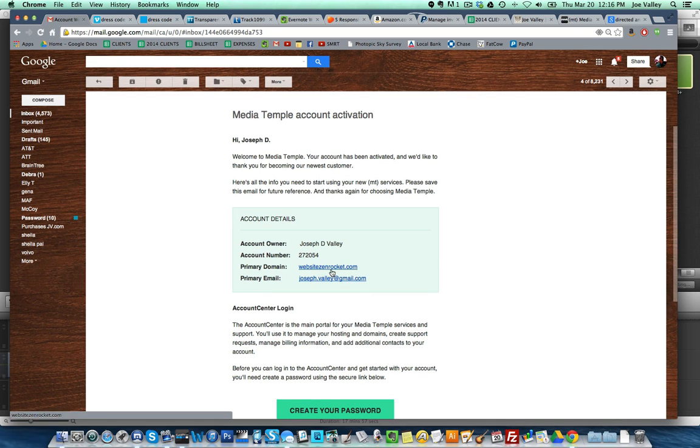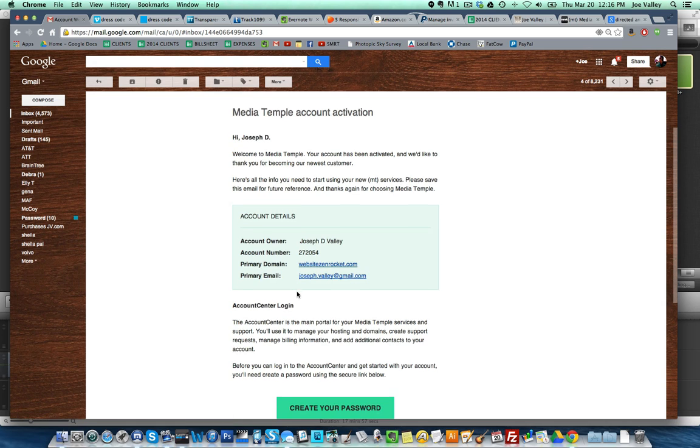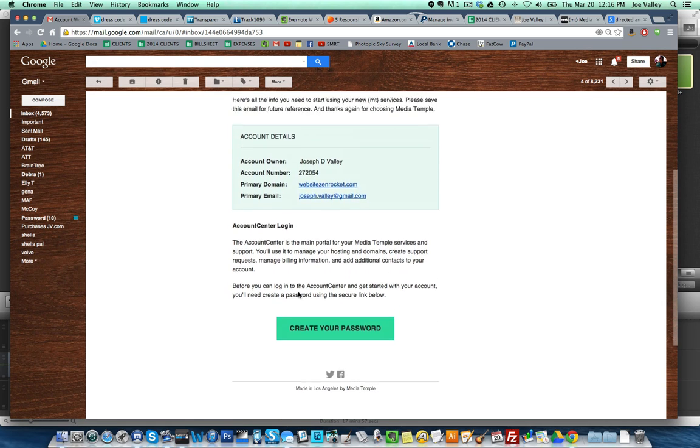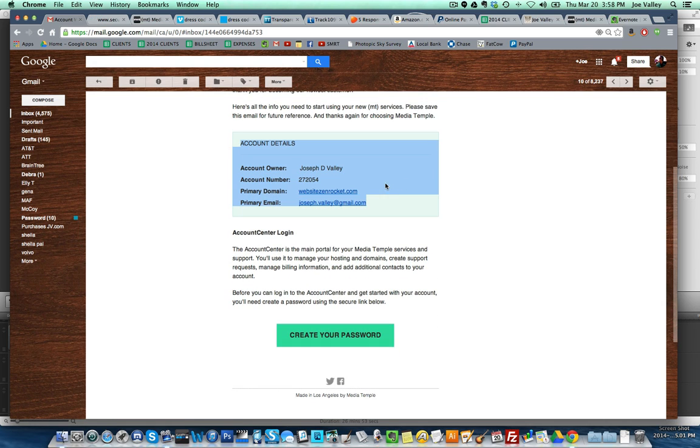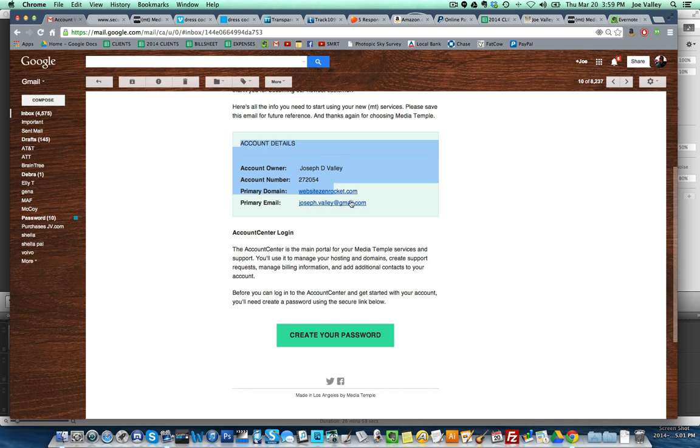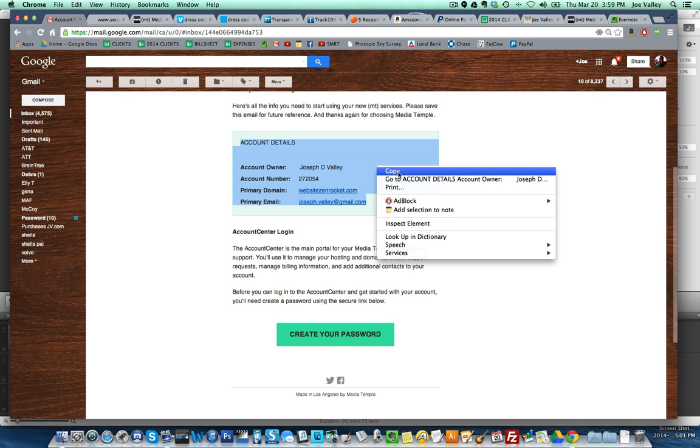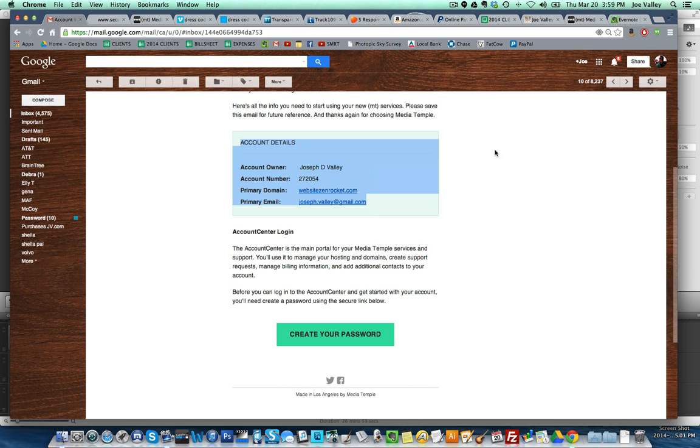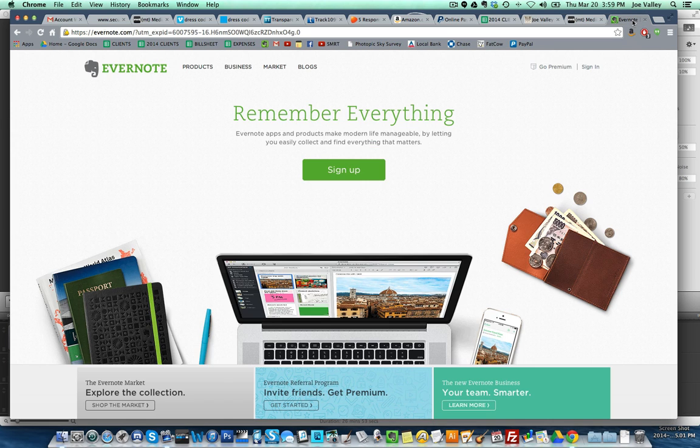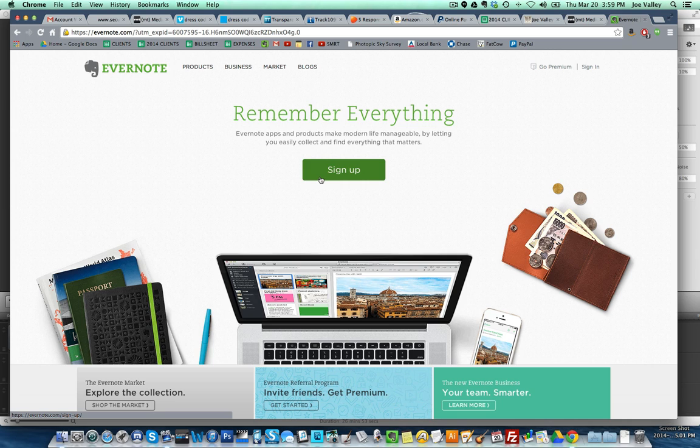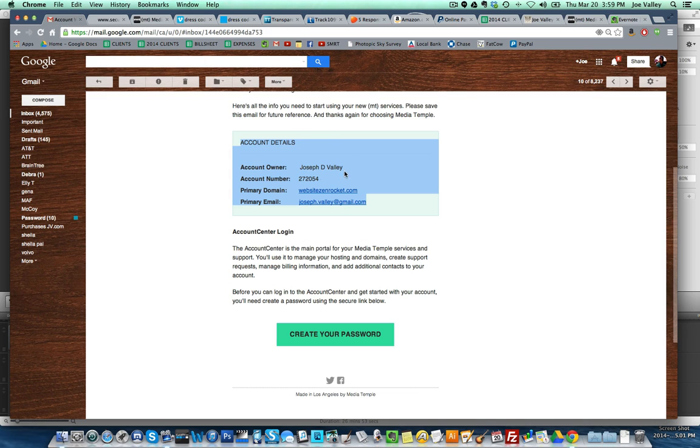We're back looking at the email from Media Temple. Check it out, account details, account owner, that's me. Primary domain Website Zen Rocket, primary email. I'm looking at these account details. I'm going to select them all and command C on a Mac, which is copy. I'm going to go to a place called Evernote. If you haven't created an account yet, sign up. It's a place for you to store your passwords and information. Just create a new document that says my passwords and then Media Temple and paste in these account details.